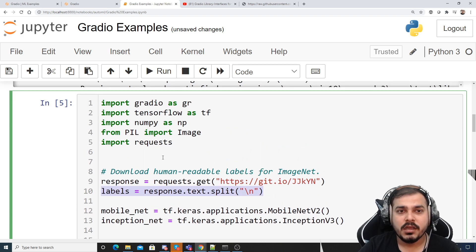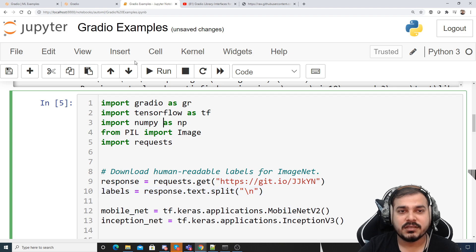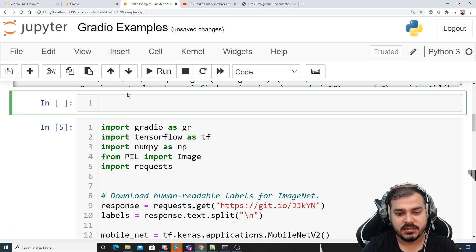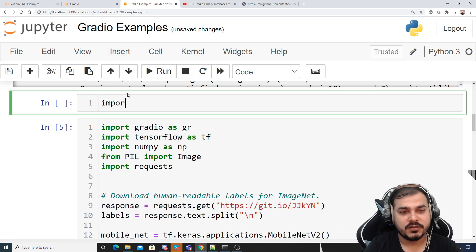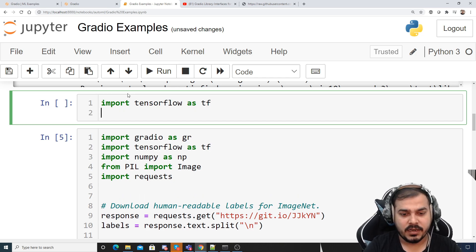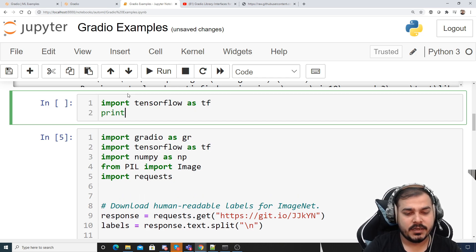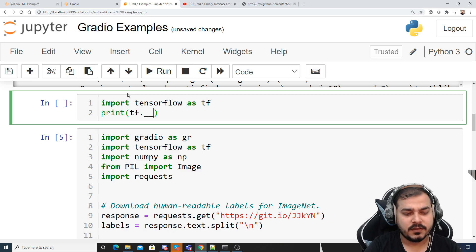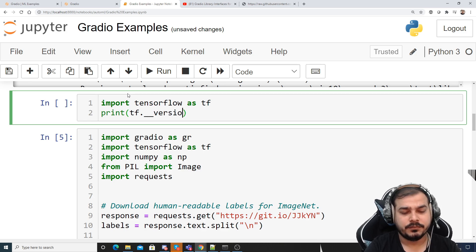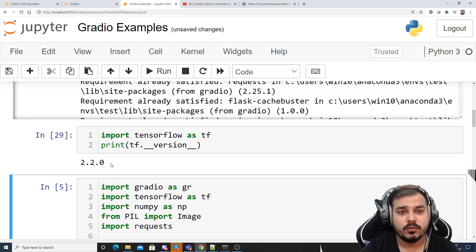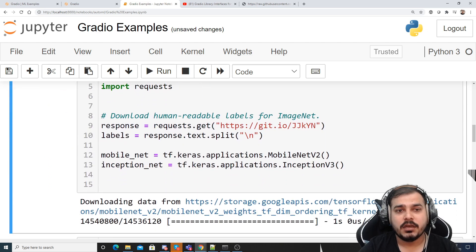Later on, the type of TensorFlow that I've used is 2.2.0. See this import TensorFlow as TF and then I'm going to print the TensorFlow version. So here you'll be able to see 2.2.0.